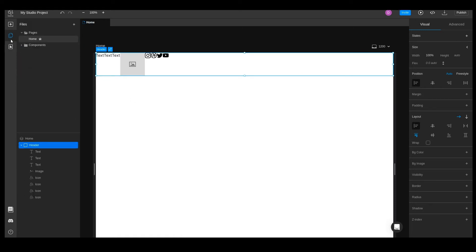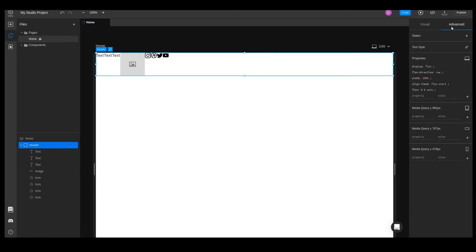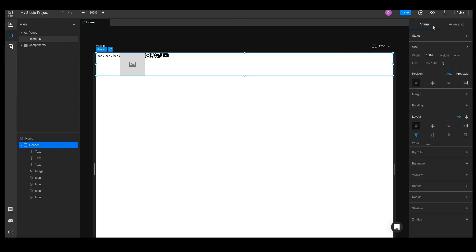We have our elements, now it's time to add some styles. On the right side of the canvas, we have the style inspector panel. It is divided into two, the visual inspector, where we can quickly set the most common properties, and the advanced inspector, where we can add any CSS property we want.